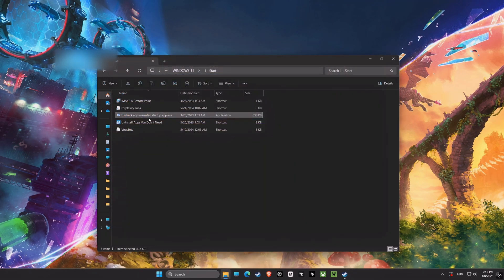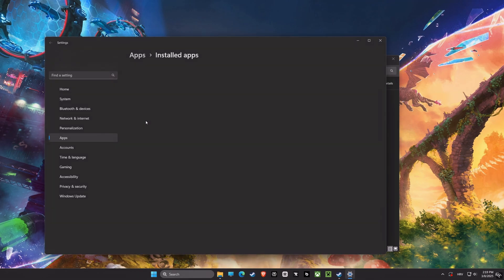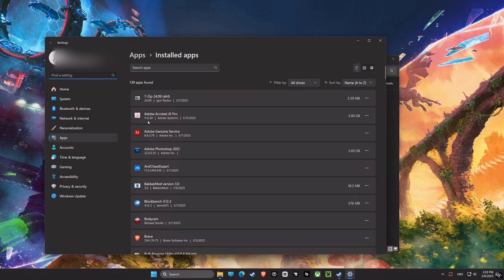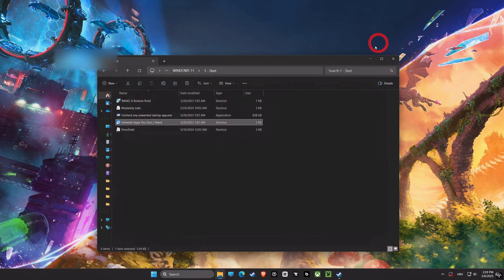Next, let's take a look at installed apps. You can remove any applications that you do not use or need. Uninstalling unnecessary programs frees up disk space and reduces clutter, which helps improve the computer's performance.